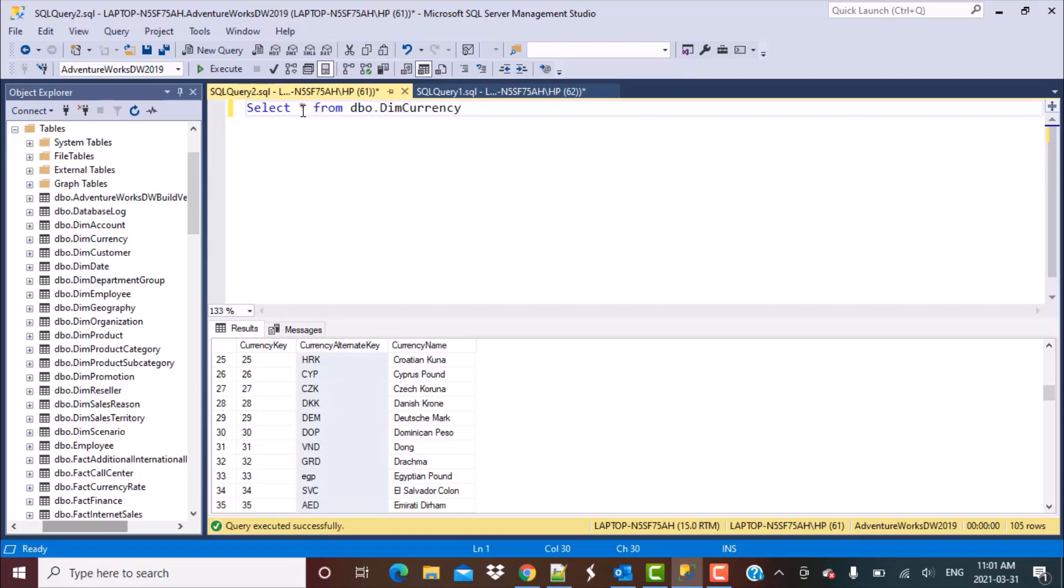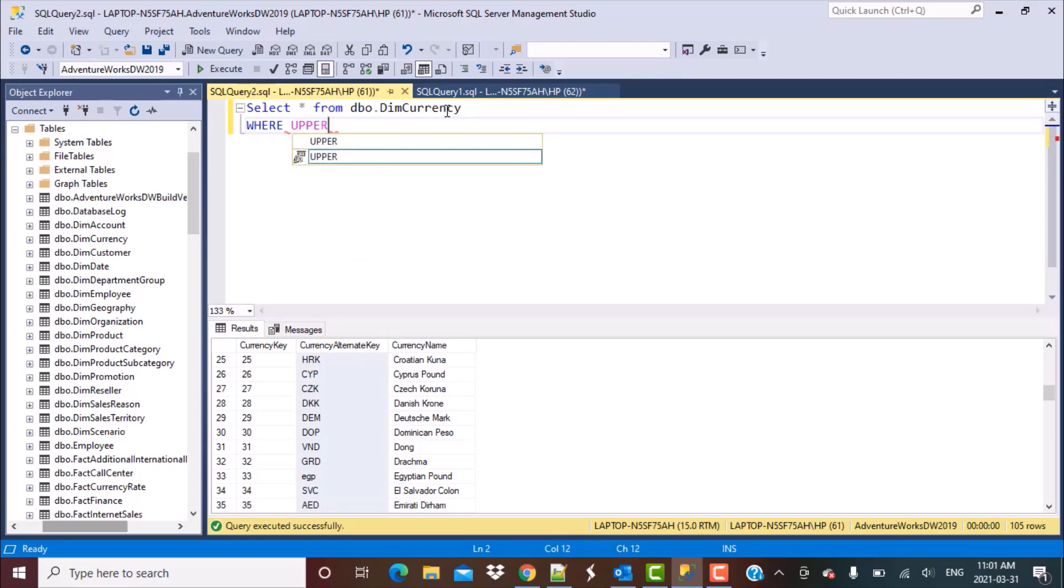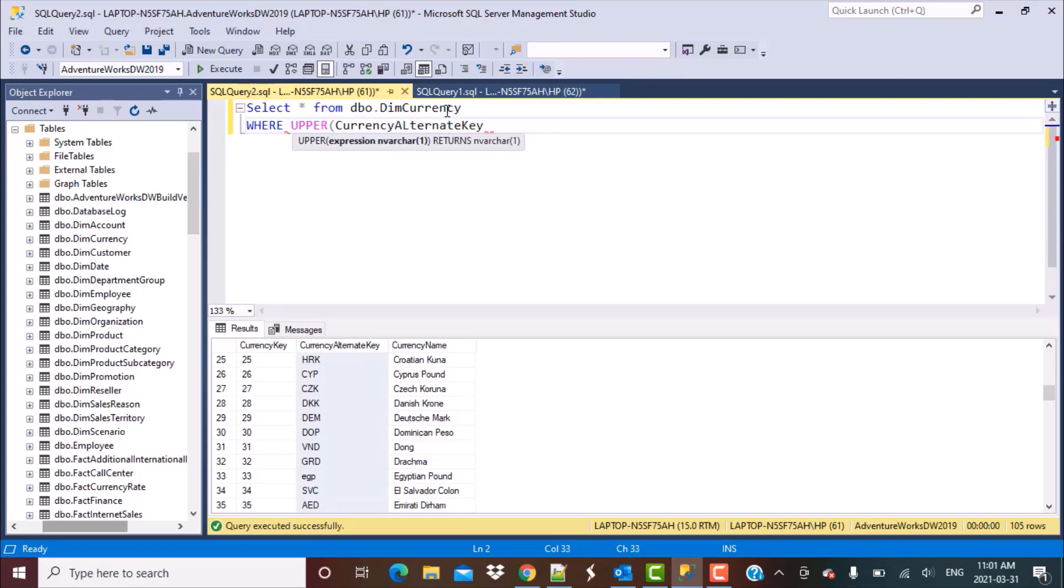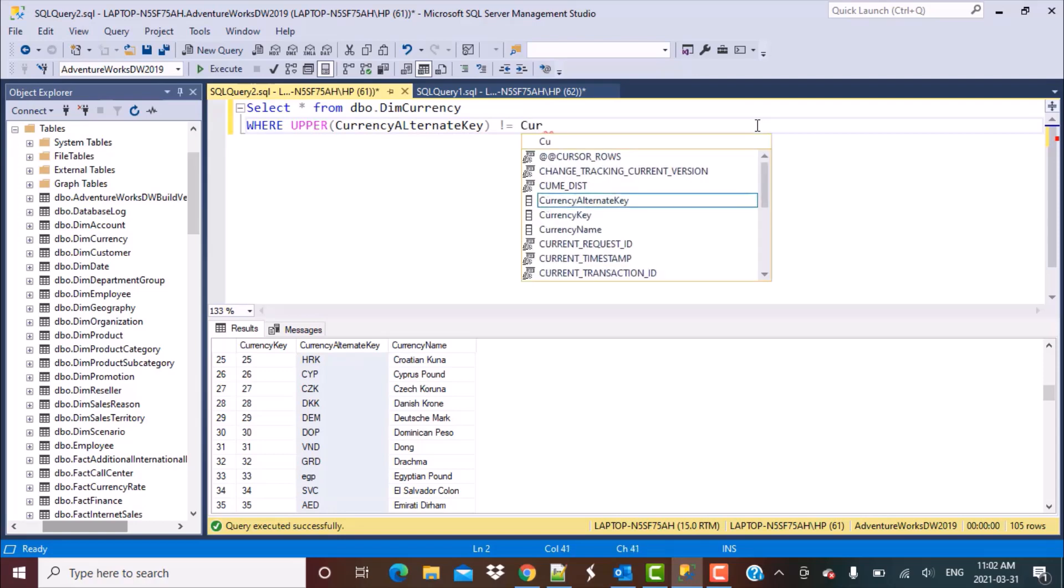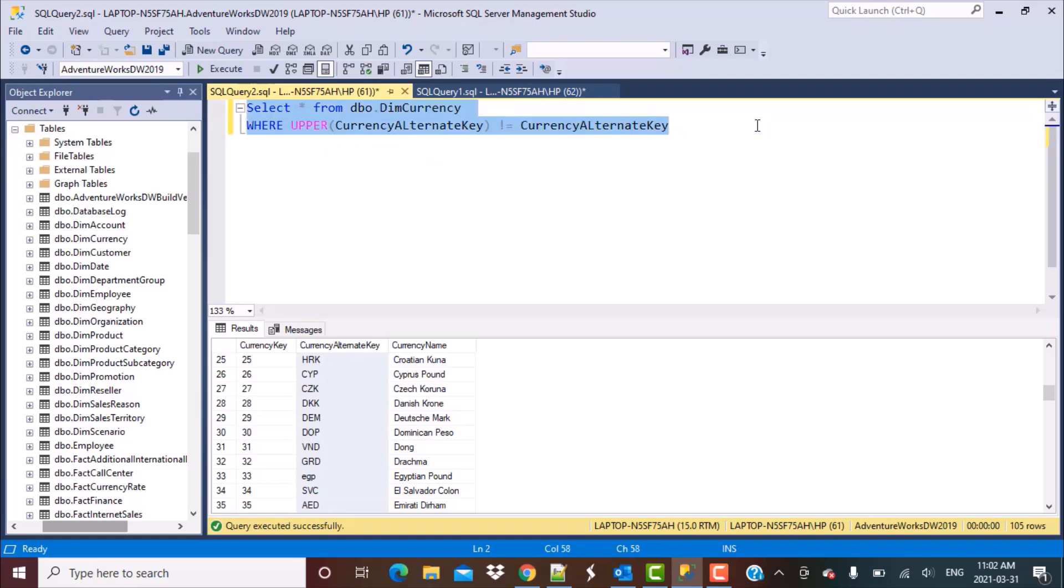Select star from dbo currency, use a where clause because we have to filter those records. So where UPPER on currency alternate key, and then I'm going to compare it with the actual value of this currency alternate key column. I'm going to say when I convert it to upper, this is not equal to, so I'm going to use exclamation not equal to the actual value in this column, which is simply the value of currency alternate key.